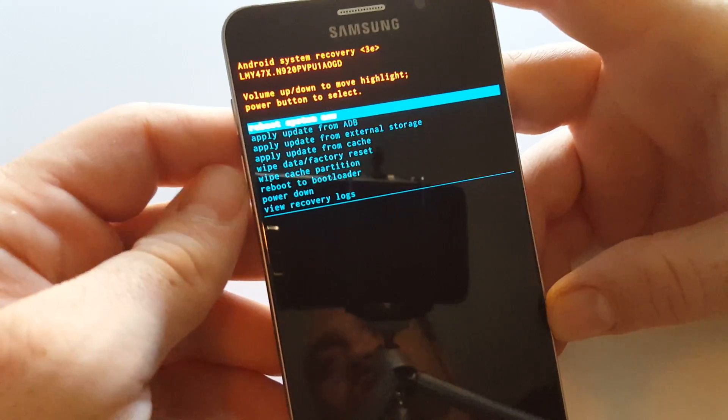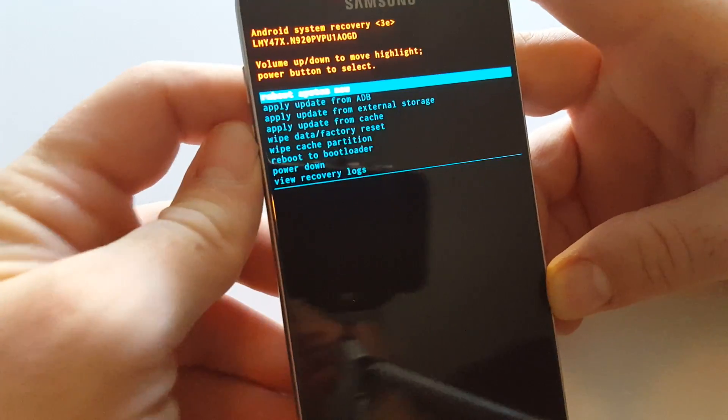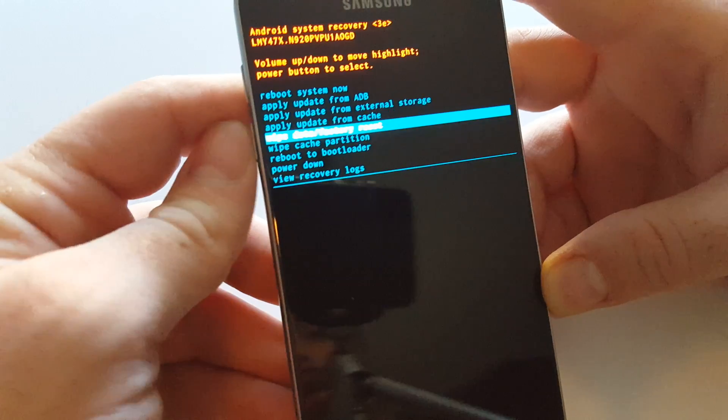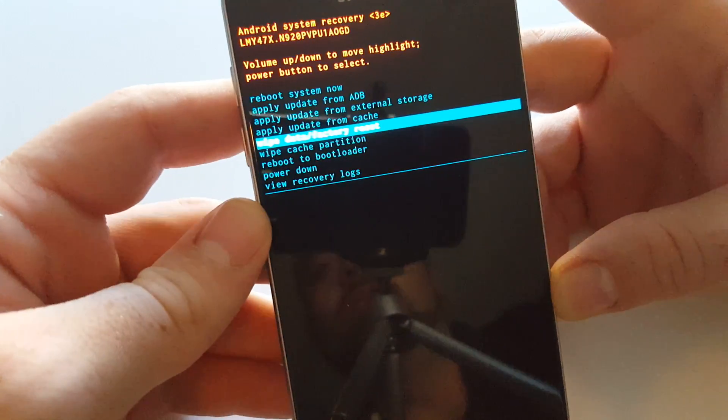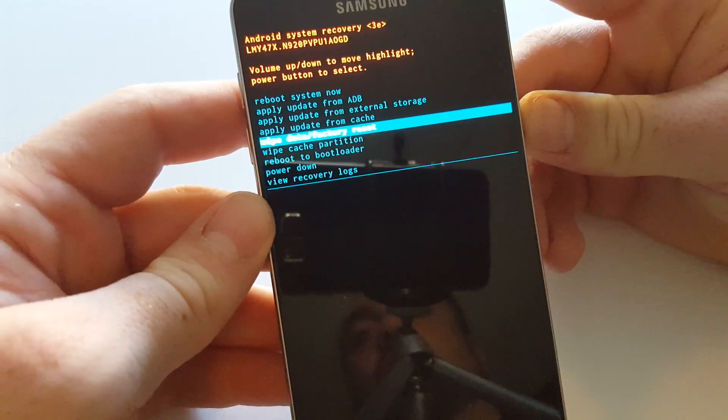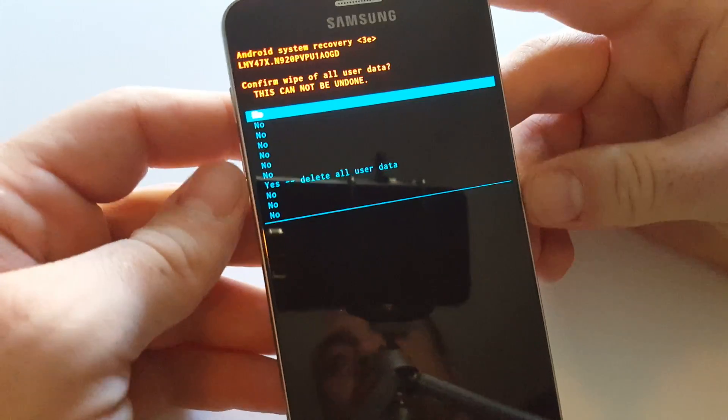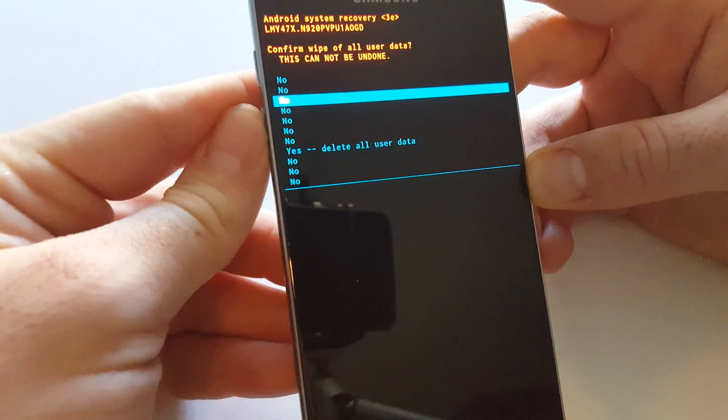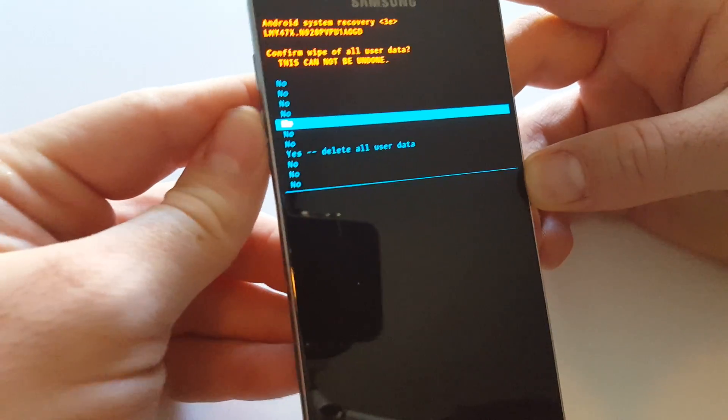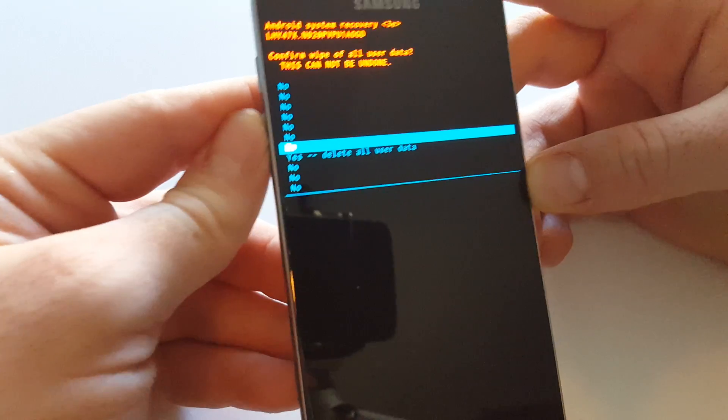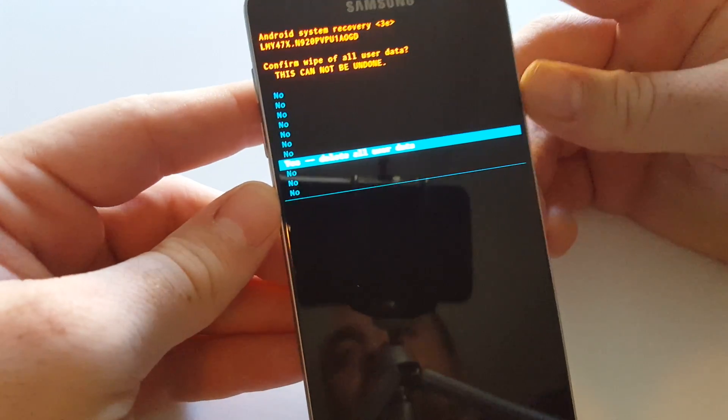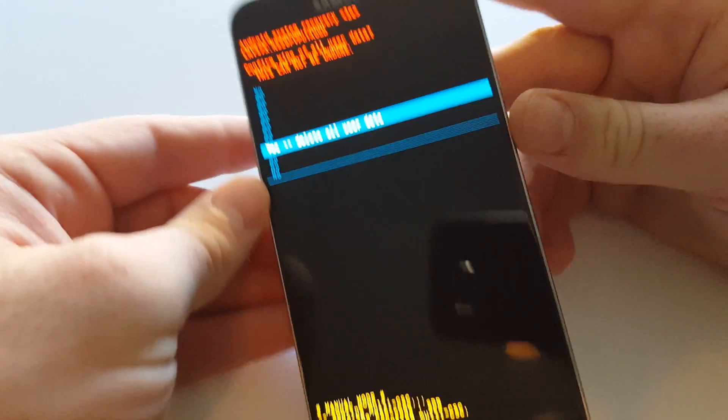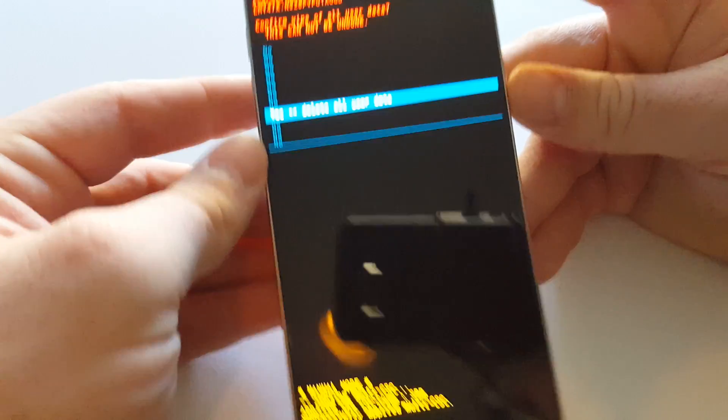Now you can use the volume down key to highlight wipe data factory reset. Hit power and then volume down to yes delete all user data and again power to confirm.